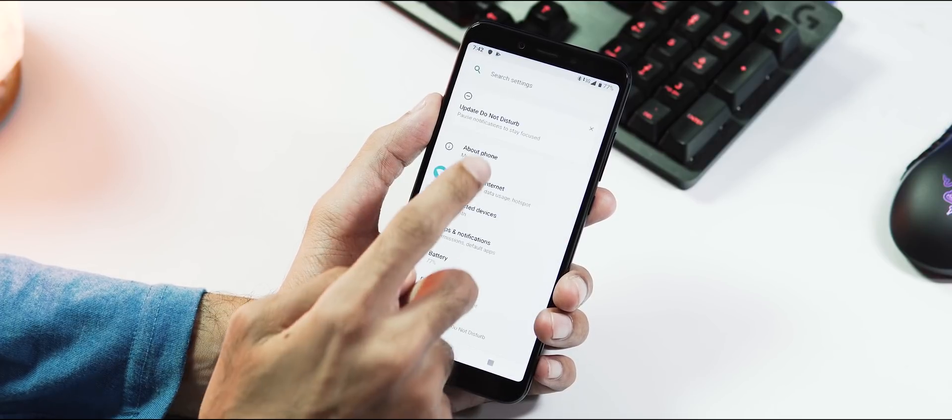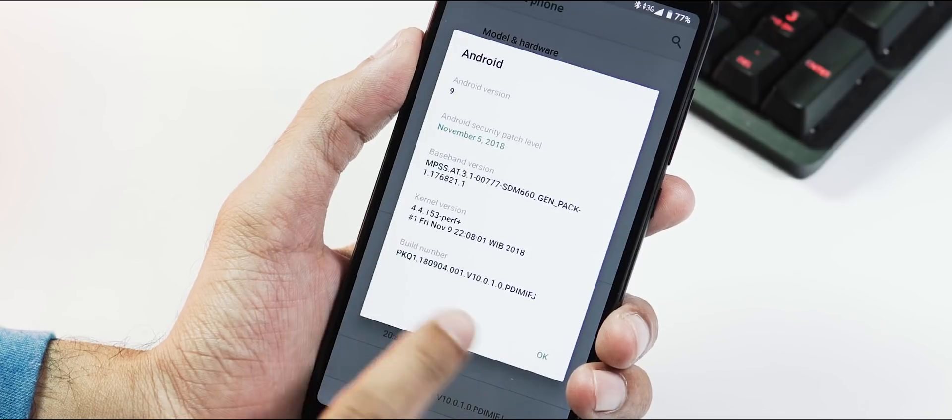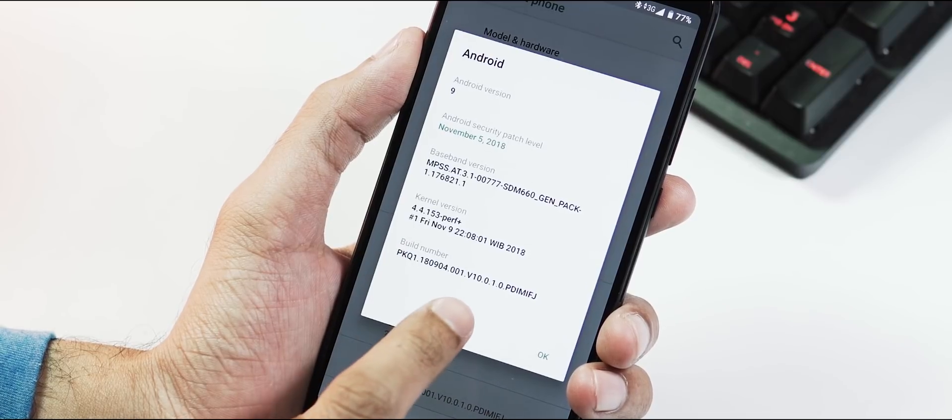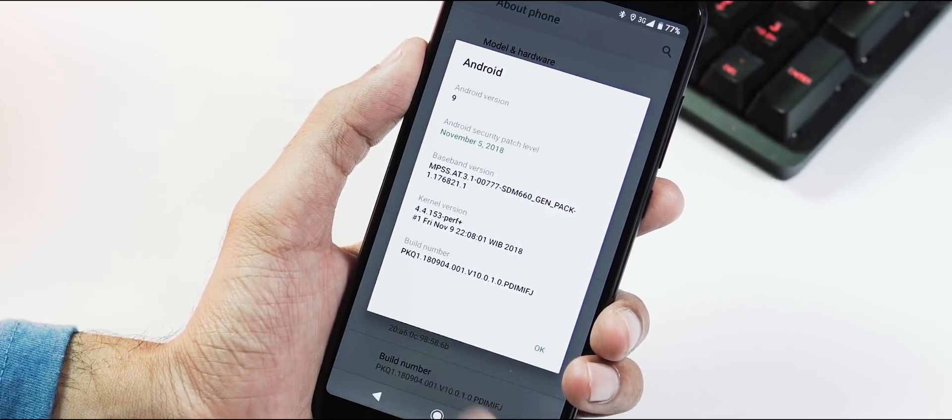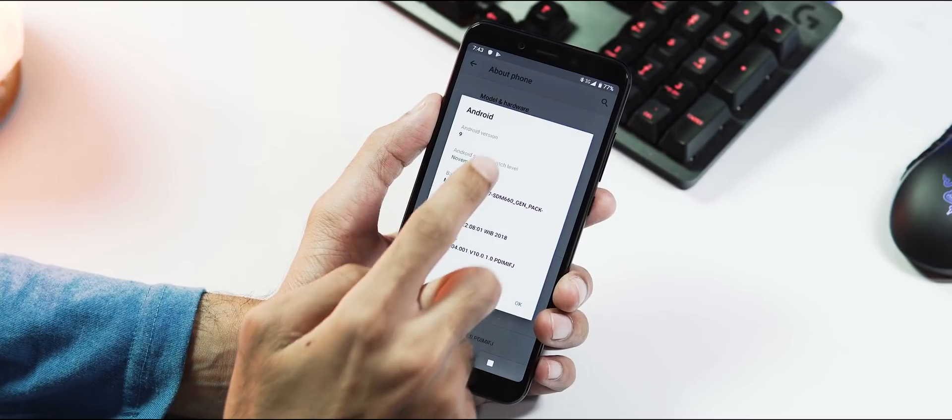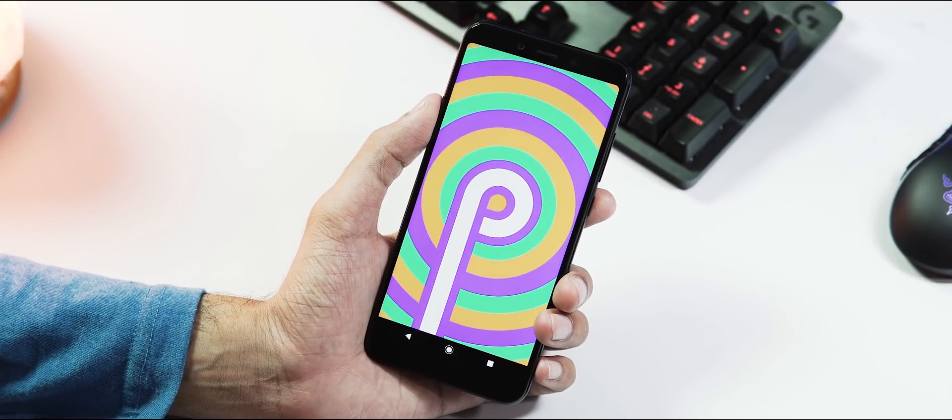As you can see, Android version is 9 Pie. Build number is 10.0.1.0, which is same as the leaked beta version, with November 5 security patch and the build date is November 9.